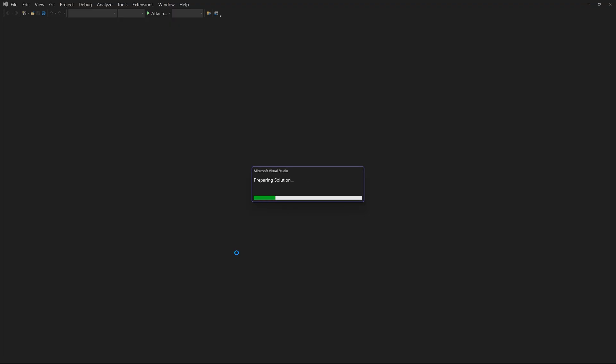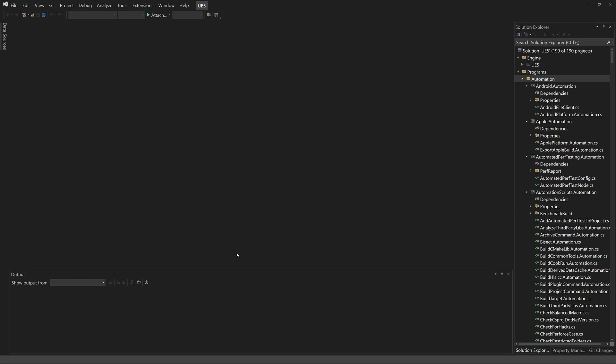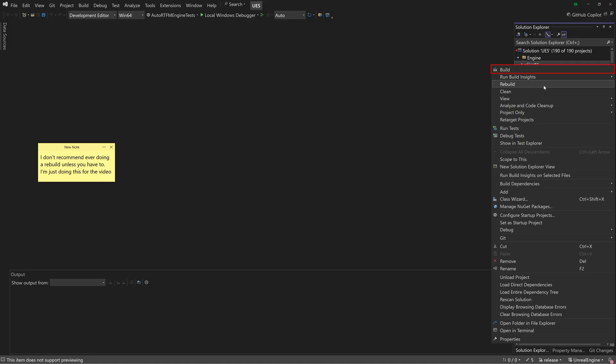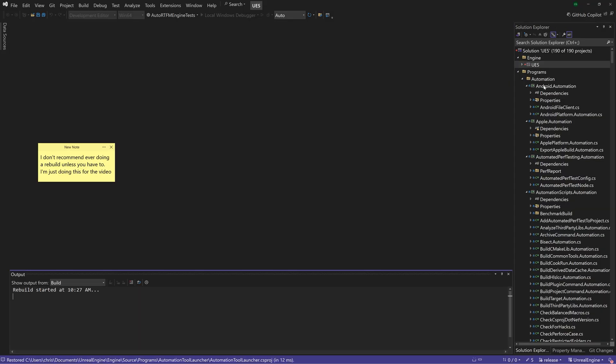Open up the Visual Studio solution file for either the engine or your project. Again, make sure development editor and Win64 are selected up here.